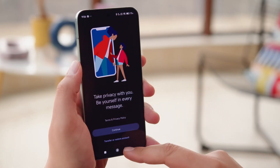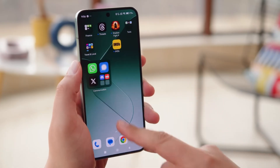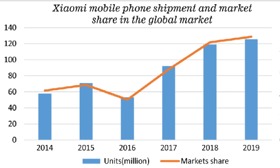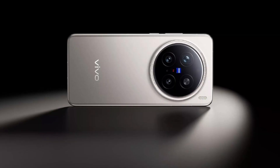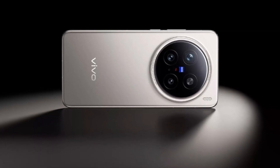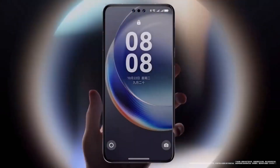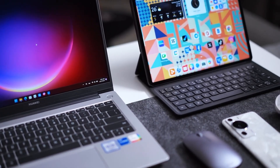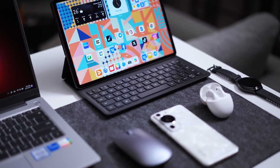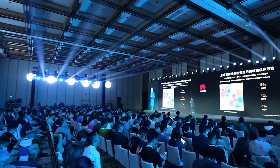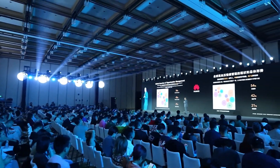Xiaomi, on the other hand, has managed to hold on to second place with a 10% increase in market share, while Vivo remains in third. However, with the rapid growth of HarmonyOS and the increasing adoption of Huawei's ecosystem, the competition is about to get even more intense in 2025.